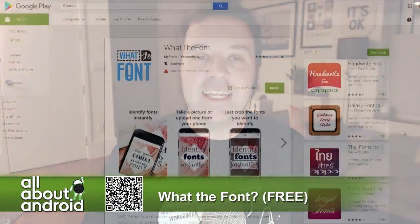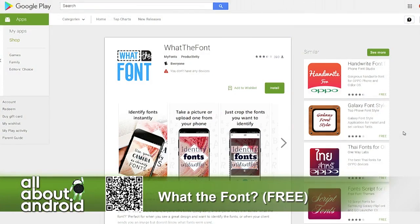The reason why this is better or different than previous ones is because What the Font is also a website at whatthefont.com, and it is the place to go when you need to identify what a font is. I've been using What the Font for years to upload a JPEG and say, what is that font, and show this something before, things like that.